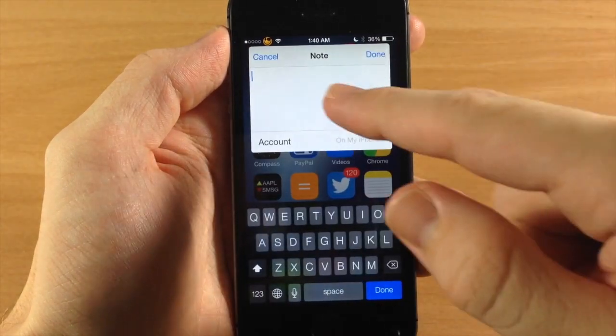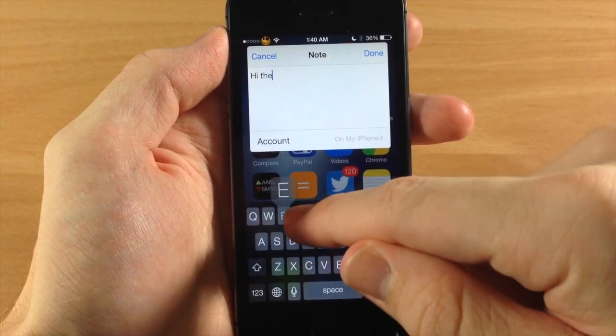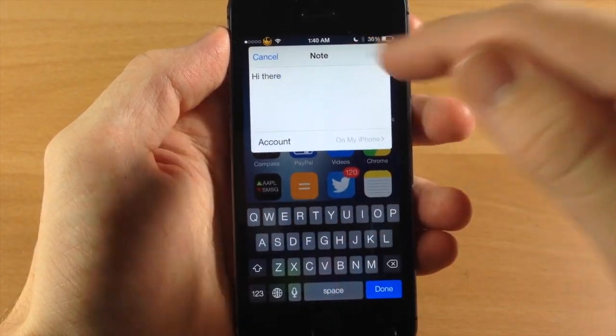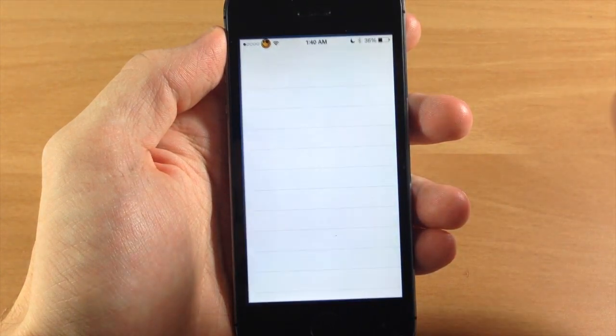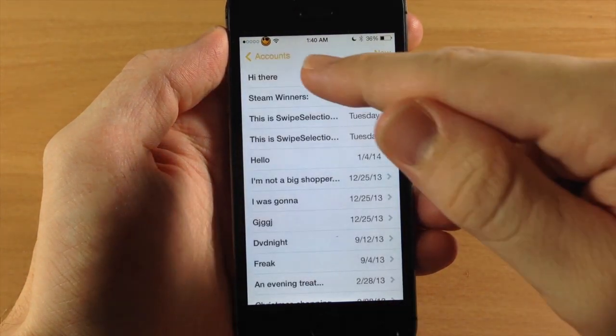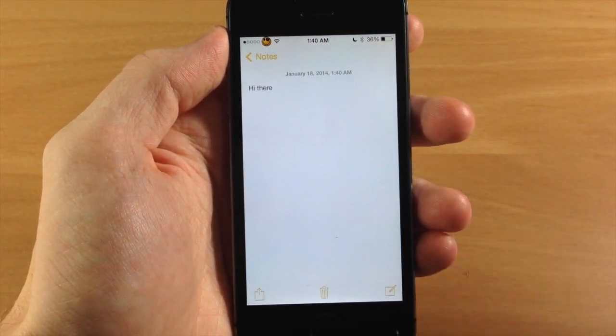I'm just going to set this to on my iPhone and we'll just type in a note here, tap done, and then we can jump into our notes and you can see my notes right there.